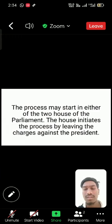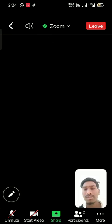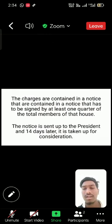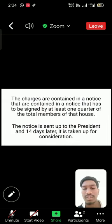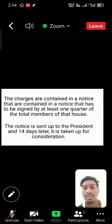The house initiates the process by levying the charges against the President. The charges are contained in a notice that has to be signed by at least one quarter of the total members of that house. The notice is sent to the President and 14 days later it is taken up for consideration.